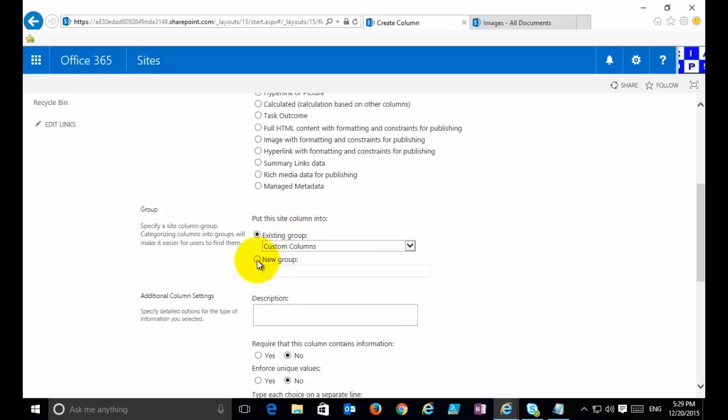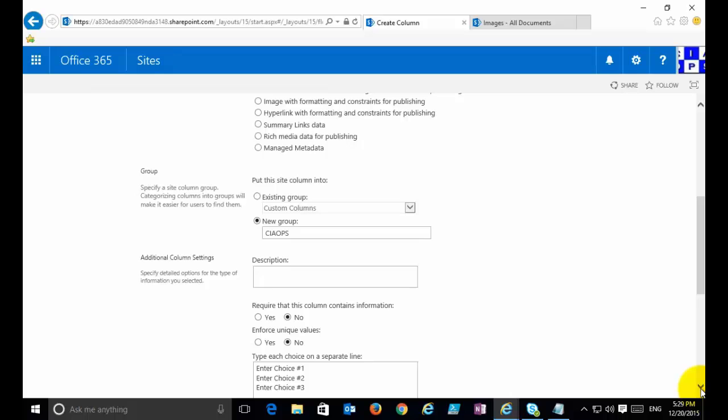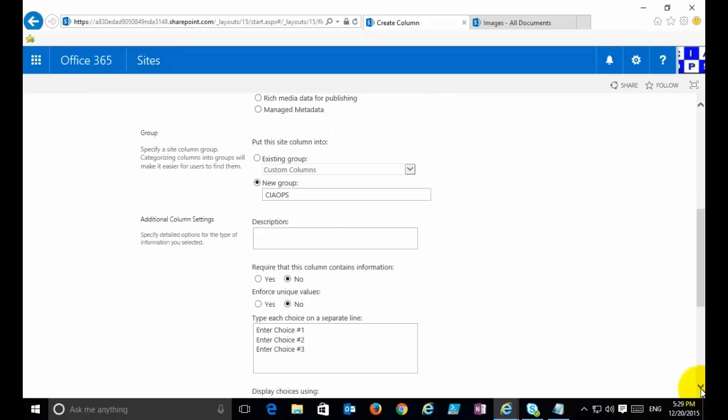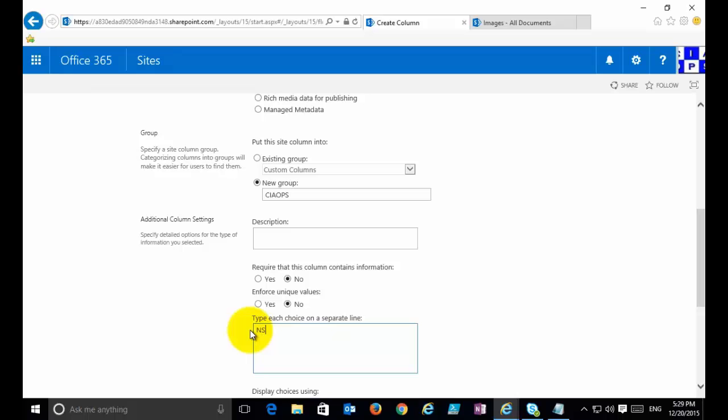Best practice here is I'm going to put it into a new group called CIAOPS, so I can find it easily when I need to go back and edit it. Now apart from that, I just continue on. Let me put in a few states here.